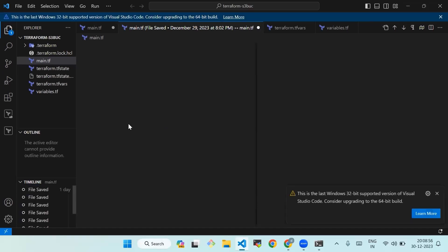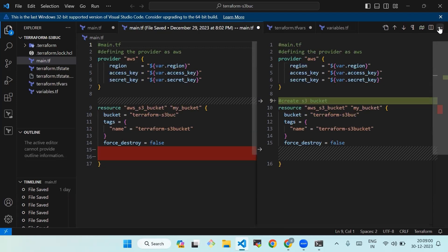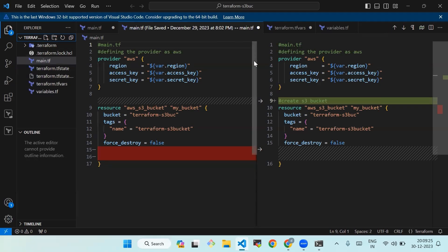We're now on VS Code. Let's create the following organizational structure. We'll first create a folder named 'terraform-s3-buck', then we'll create four files in our Terraform project: variable.tf, terraform.tfvars, and main.tf, which are already created as you can see on the screen.